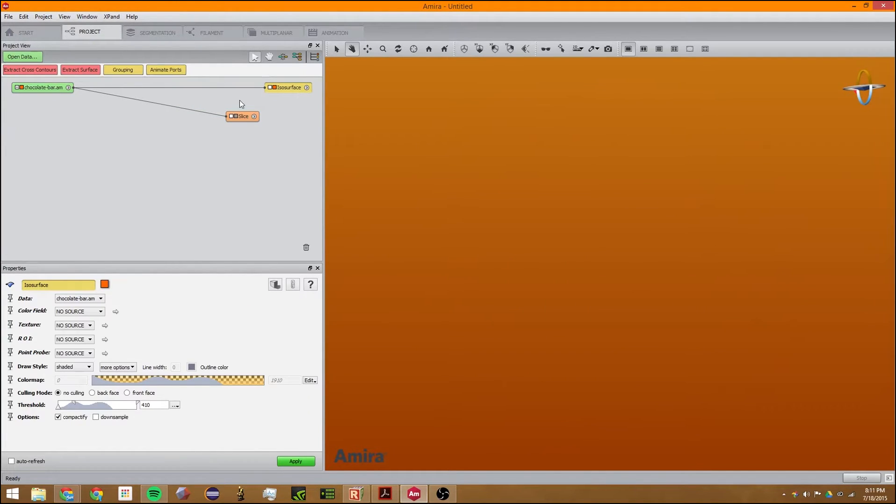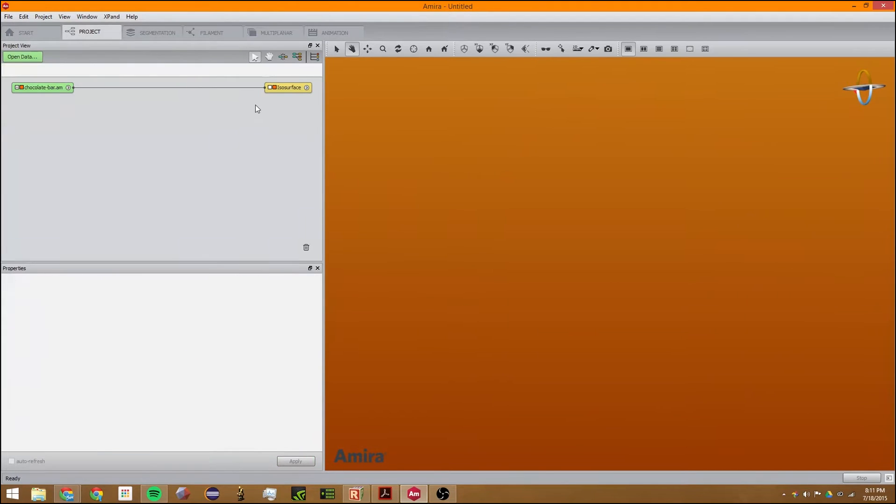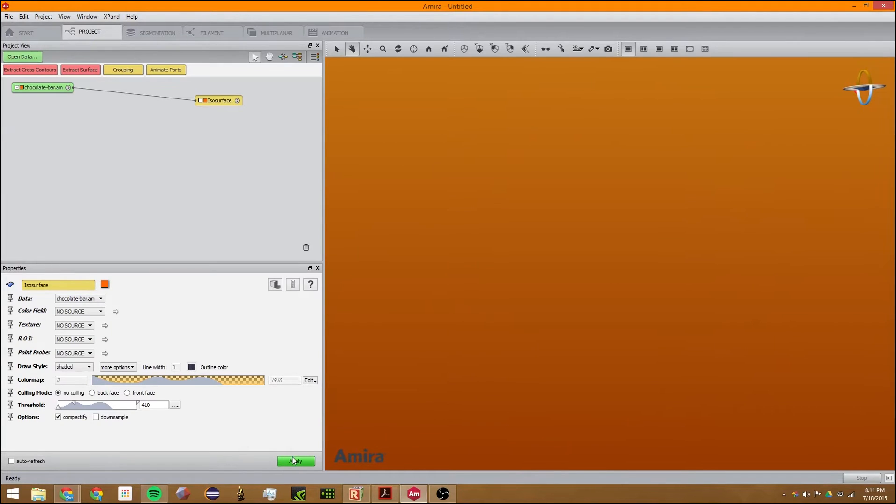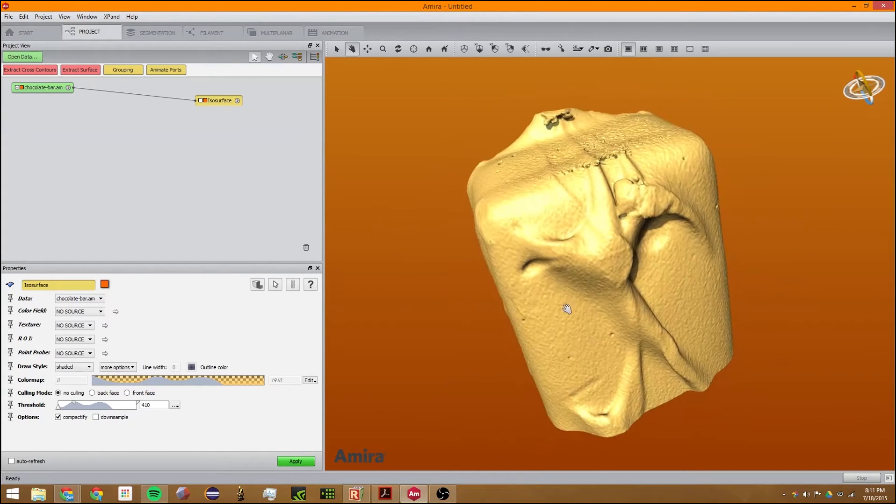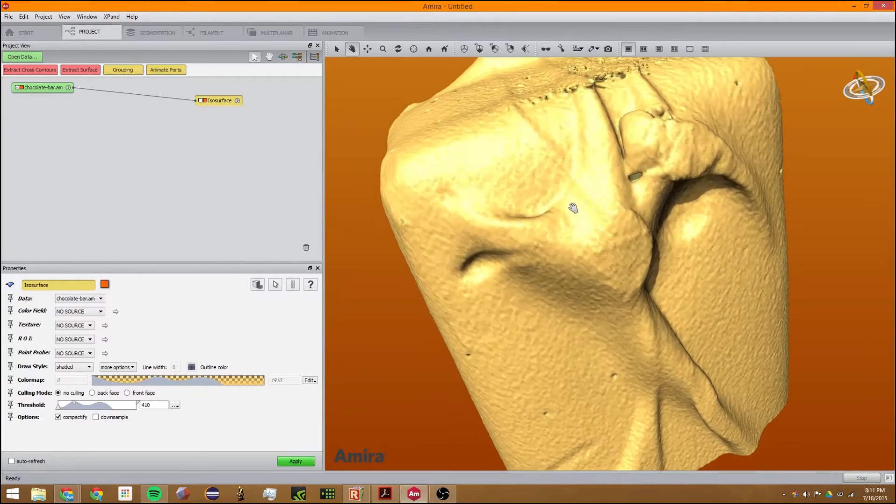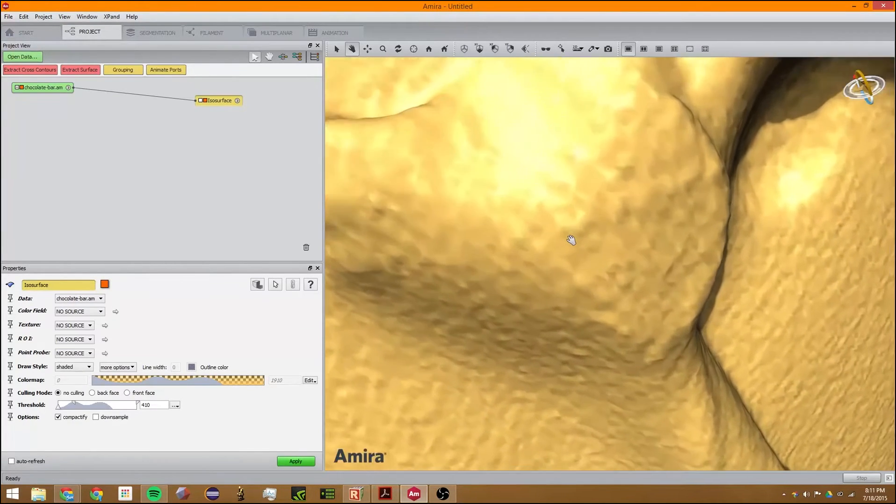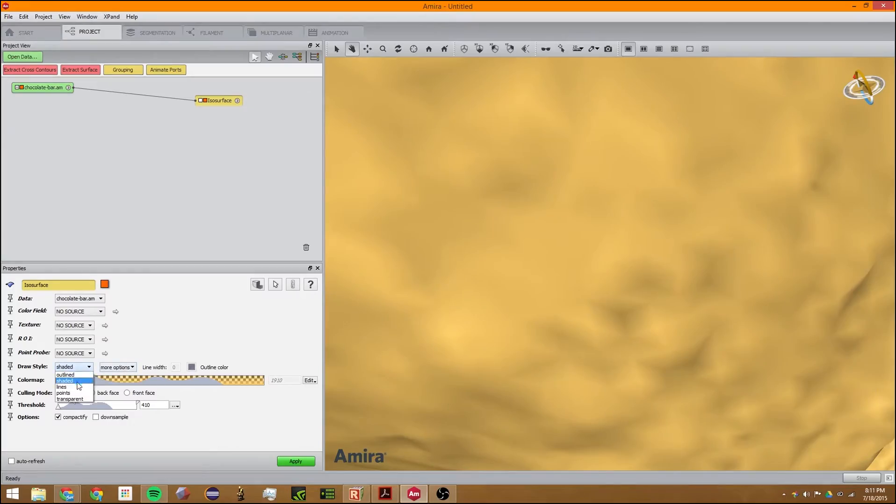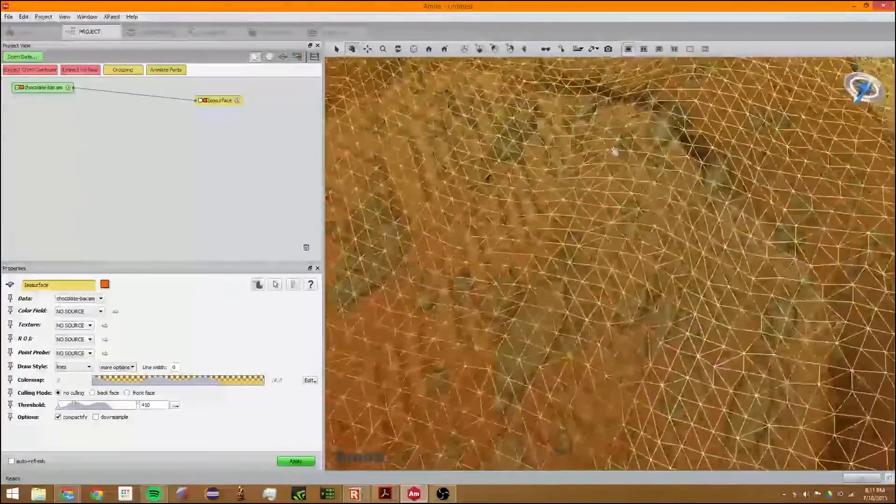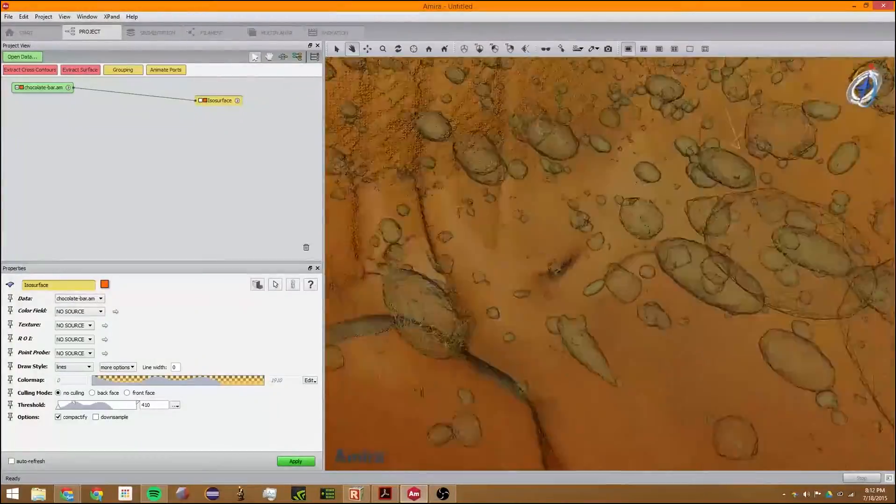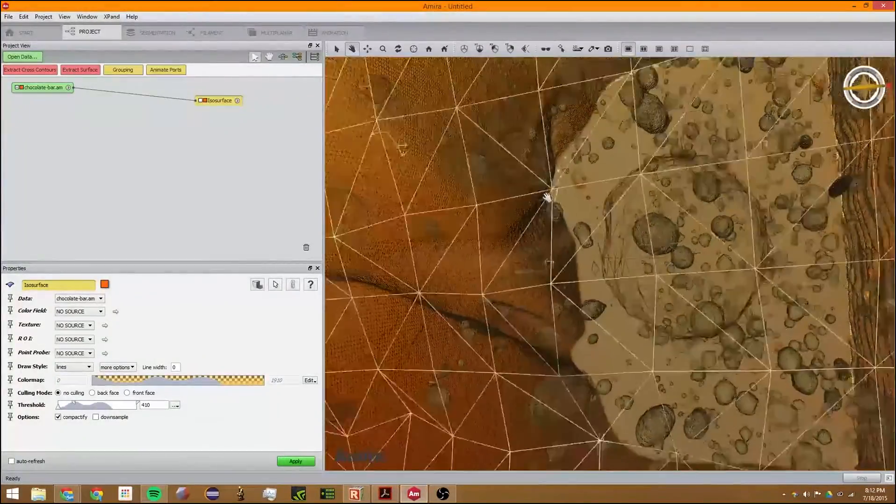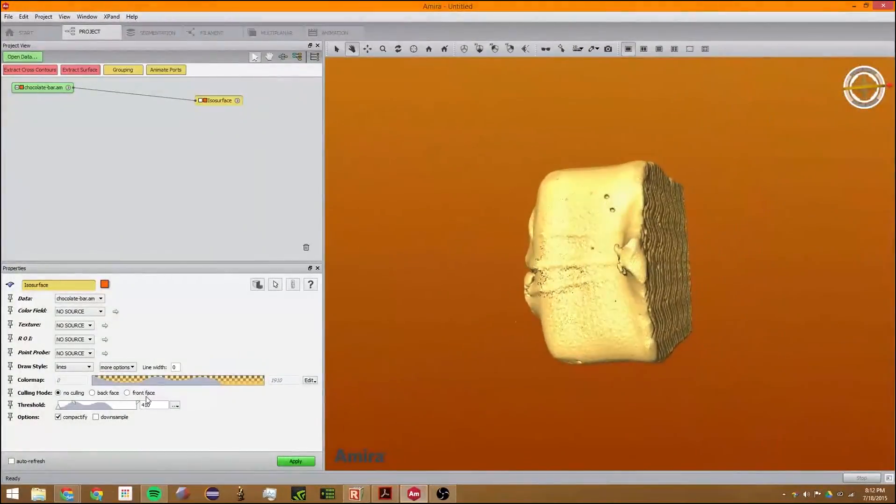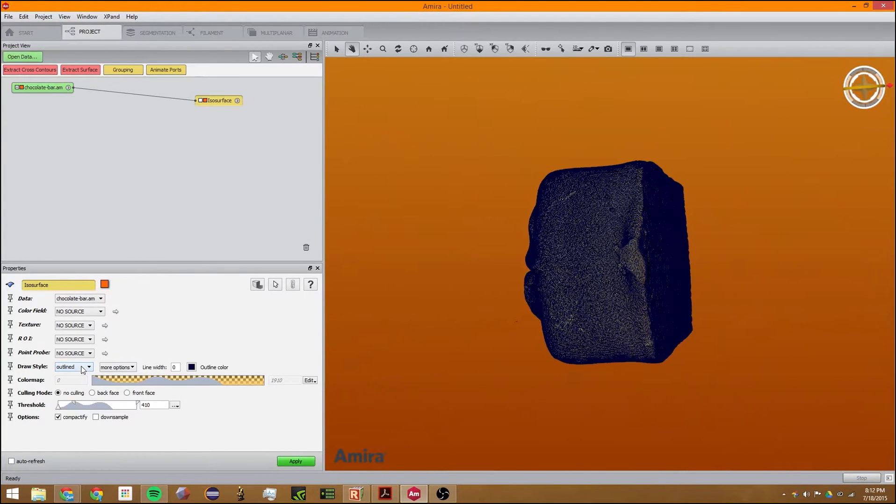If you're familiar with 3D modeling, we use a lot of STL files. An isosurface is like making an STL file out of this. It's a bunch of triangles, a triangular mesh. This is the inside of it.